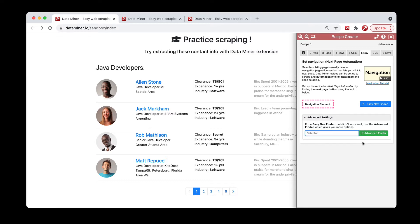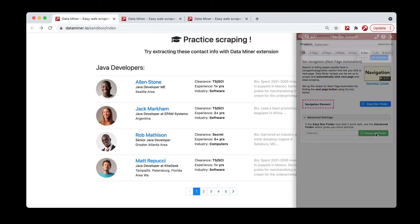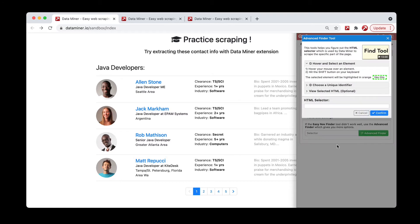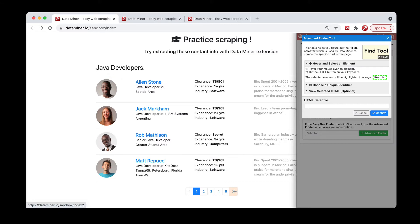So what you'll do is click the green advanced finder button, and again it turns your mouse into a magic wand. You want to hover over the next button, but this time you want to hit shift on your keyboard.